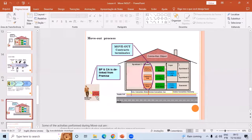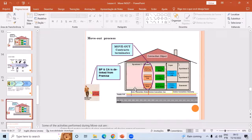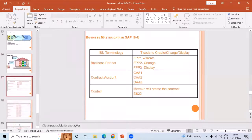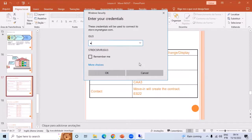After move-out, the business partner is moved out of the premises. The technical data is mostly kept intact because the POD is a unique address in a deregulated market — it always remains intact, whereas tenants always move in and move out. If there is an owner-tenant relationship, once the tenant moves out the contract continues with the owner. That is how move-in and move-out work.